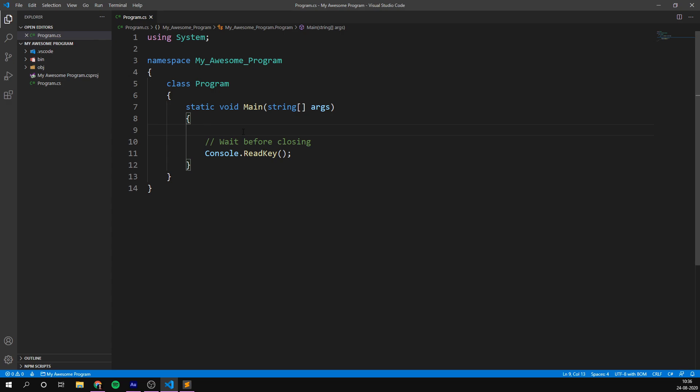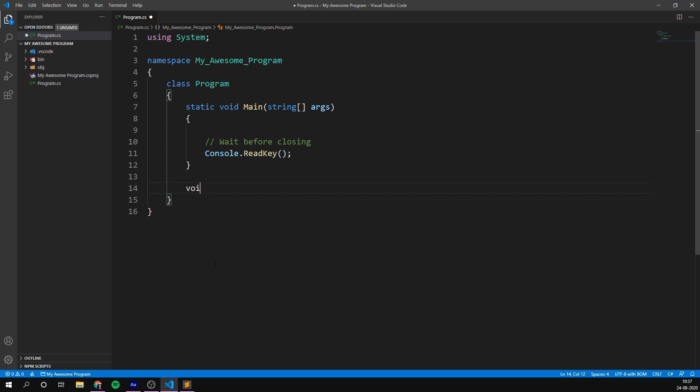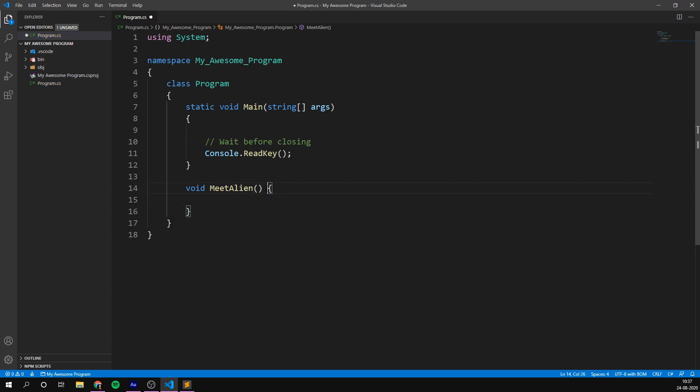So let's imagine that we are creating a speed dating program where the user gets to meet a bunch of new people. But instead of meeting other humans, which would be pretty boring, let's have the user meet aliens instead. In fact, let's make a method that creates an alien with a random name and age and have it say hi to the user. So as we learn to create a method, we go outside of main, down here. We're still within the class, but outside of main. And here we start by writing void. Then the name of our method, in my case, I'm going to call it meet alien. I'm going to open and close some parentheses and some curly brackets.